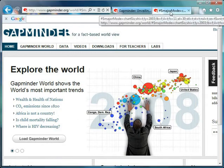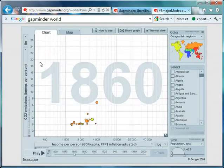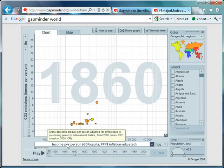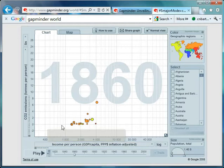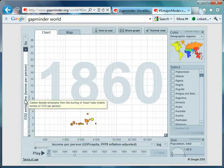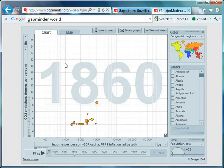Here we go. So what I've got here is a graph. And again on the x-axis I've got our favourite thing, income per person as a measure of wealth. And on the y-axis I've got CO2 emissions in tonnes per person. And look where we are in 1860.